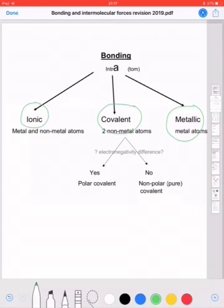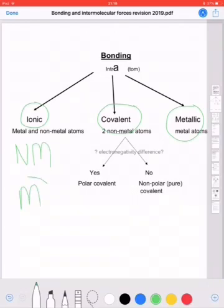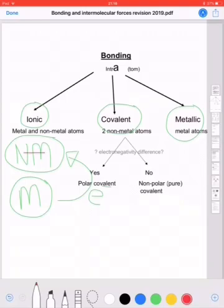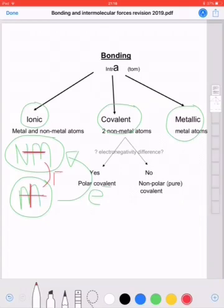Ionic bonding, for our purposes, is always going to be between a non-metal atom and a metal atom. The metal will always give its electron to the non-metal — it's a transfer of electrons. The non-metal ion will always become a negative ion, and the metal ion will always become a positive ion. And as you've learned in electrostatics, if you have a positive and a negative, then there will be an electrostatic force between these two particles.